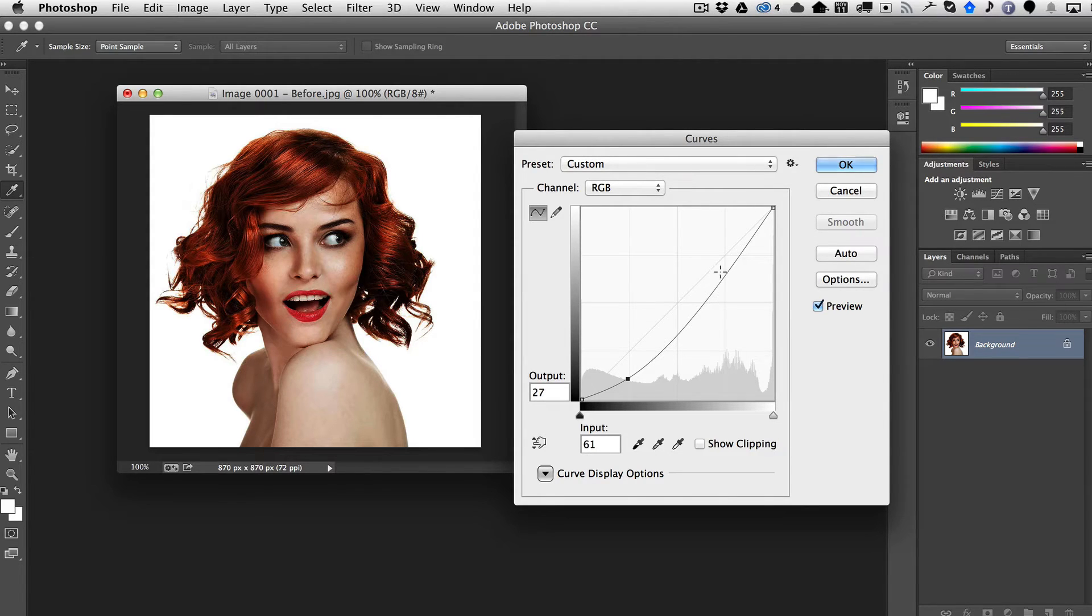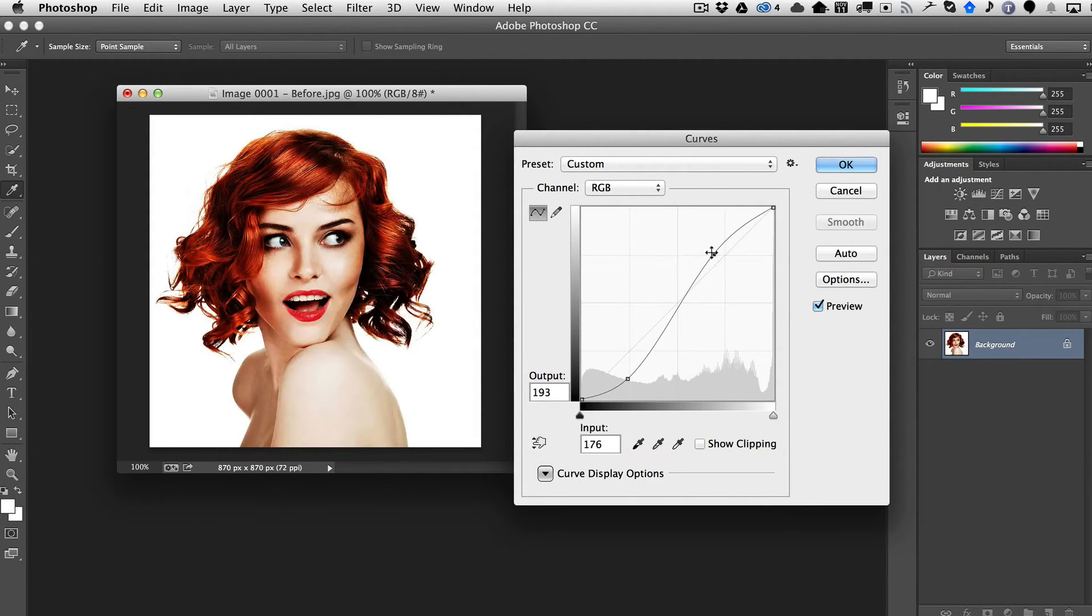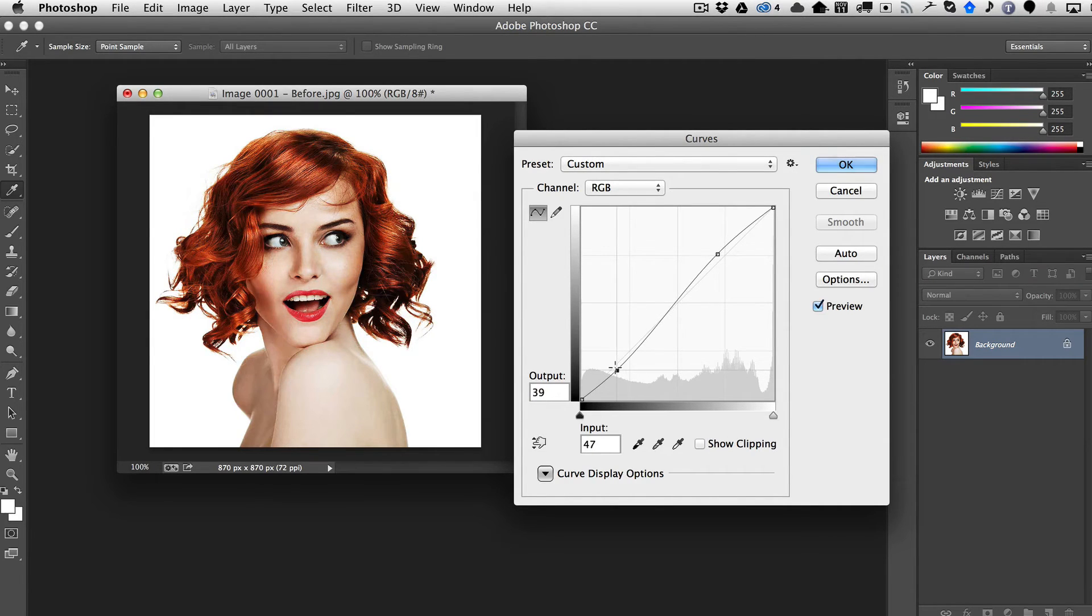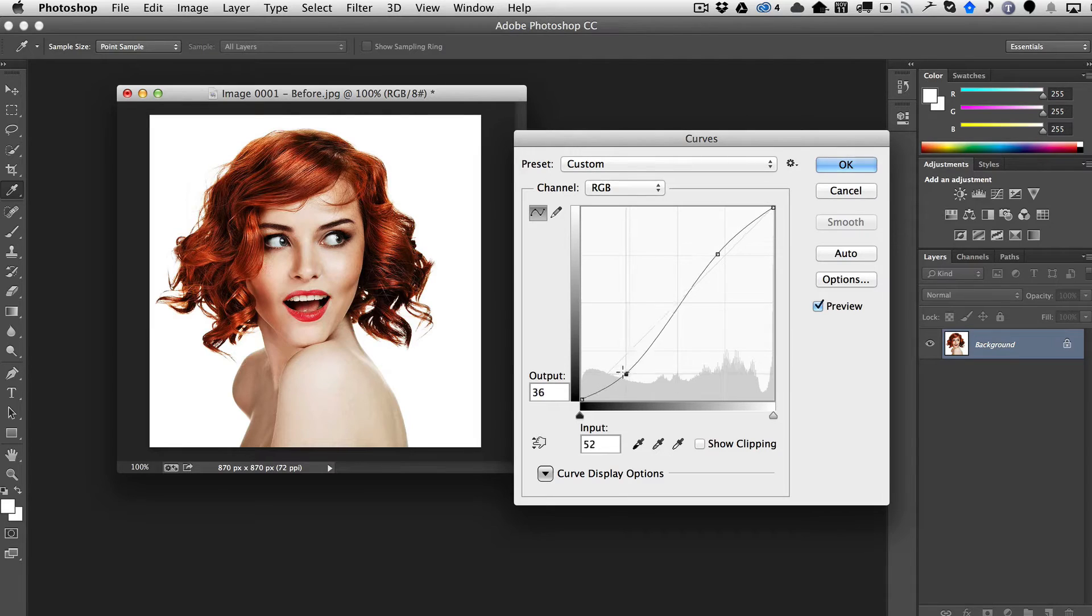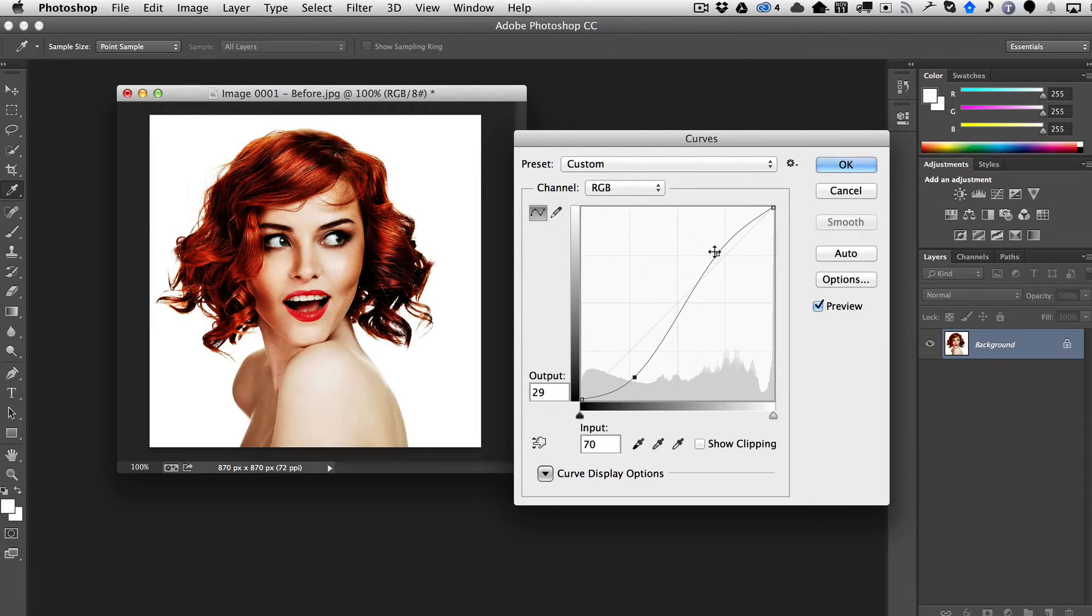Now, normally you do what they call an S-curve, so you also bring up the highs. This is a little bit extreme, so we'll just go a little bit in the middle here, but I'm going to make it extreme just to show my point more obvious.